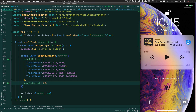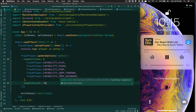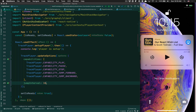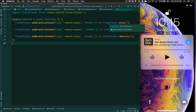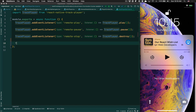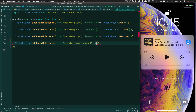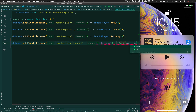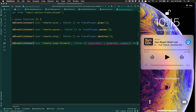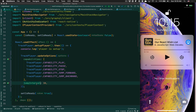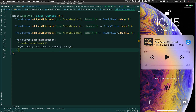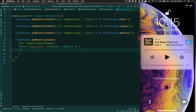But now, if I click play and go to the notification center, clicking the skip buttons does nothing, because we need to handle these events — nothing is given for free. What I can do is add an event listener for remote jump forward. When it fires, we receive an interval, and this interval is a number — the same one we passed as jumpInterval in app.tsx.